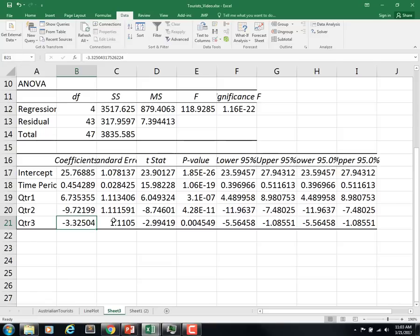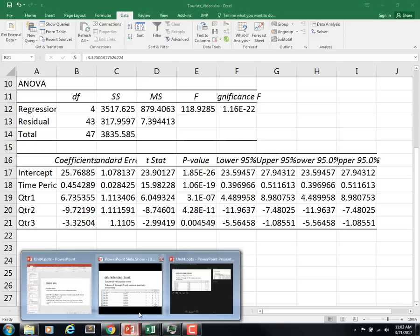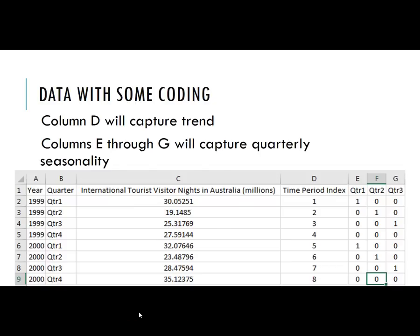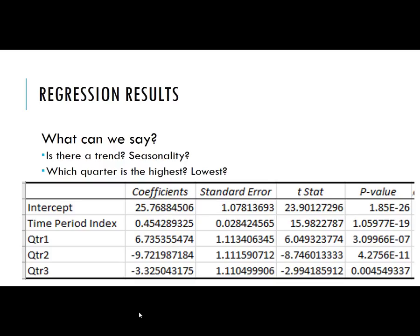If we go back to here, what can we say? Yes, there is a trend. Yes, seasonality is there. And which quarter is the highest? That was easy. It was quarter 1. The lowest was quarter 2.